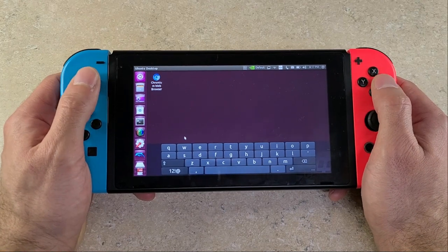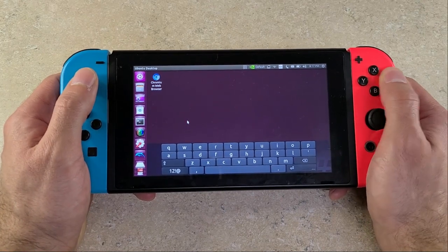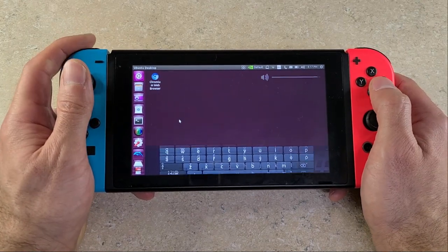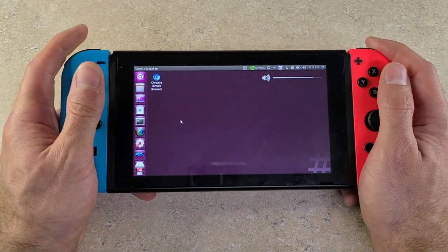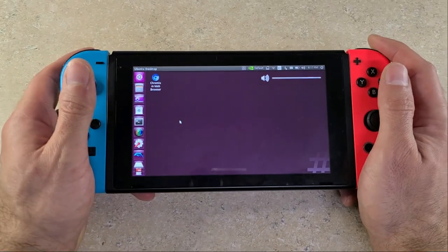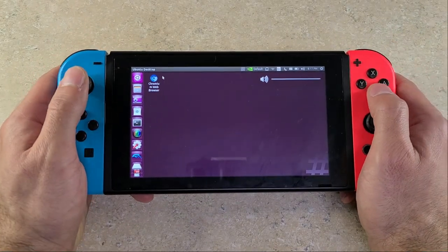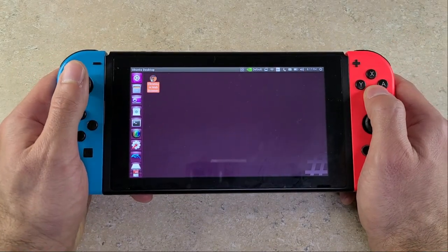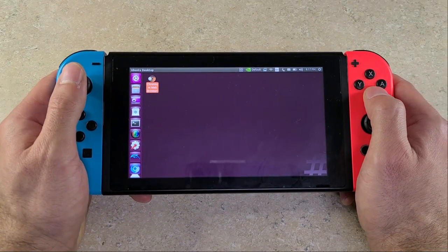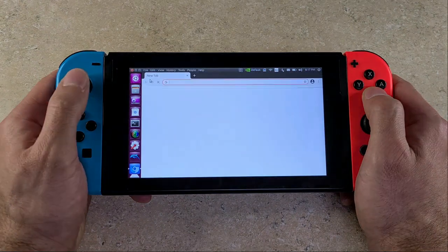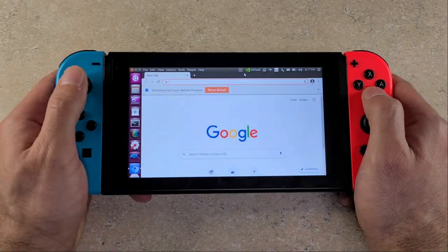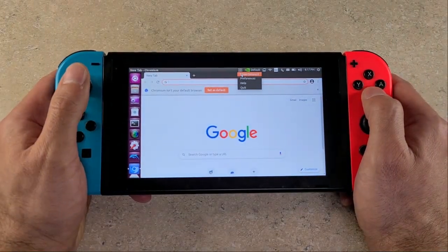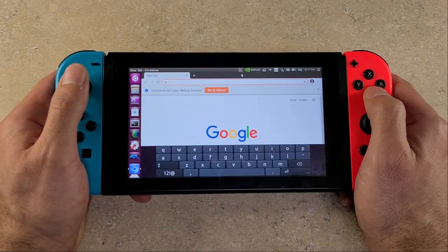Alright once you're logged back in you see that your left analog stick is moving your mouse cursor. You have your left and right trigger as your audio adjustment. ZR and ZL is your brightness adjustment. Your B button is a left click. A button is a right click.